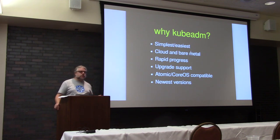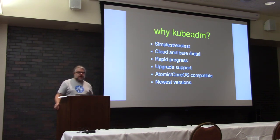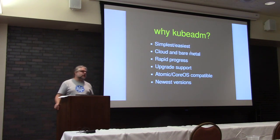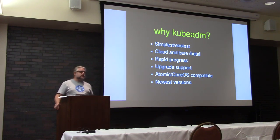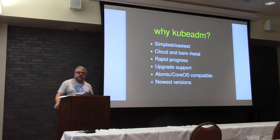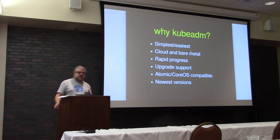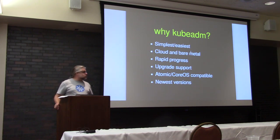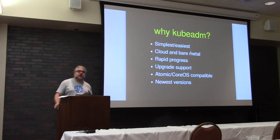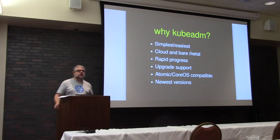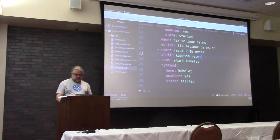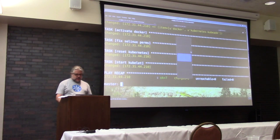It's also compatible with CentOS Atomic and the eventual CentOS CoreOS, so you can use it on that, which again, you can't necessarily use some of the other things. And it's a good way to install the newest versions and possibly even beta versions of Kubernetes. Let's see how we're doing with the installation there. There we go. We installed all of the components.